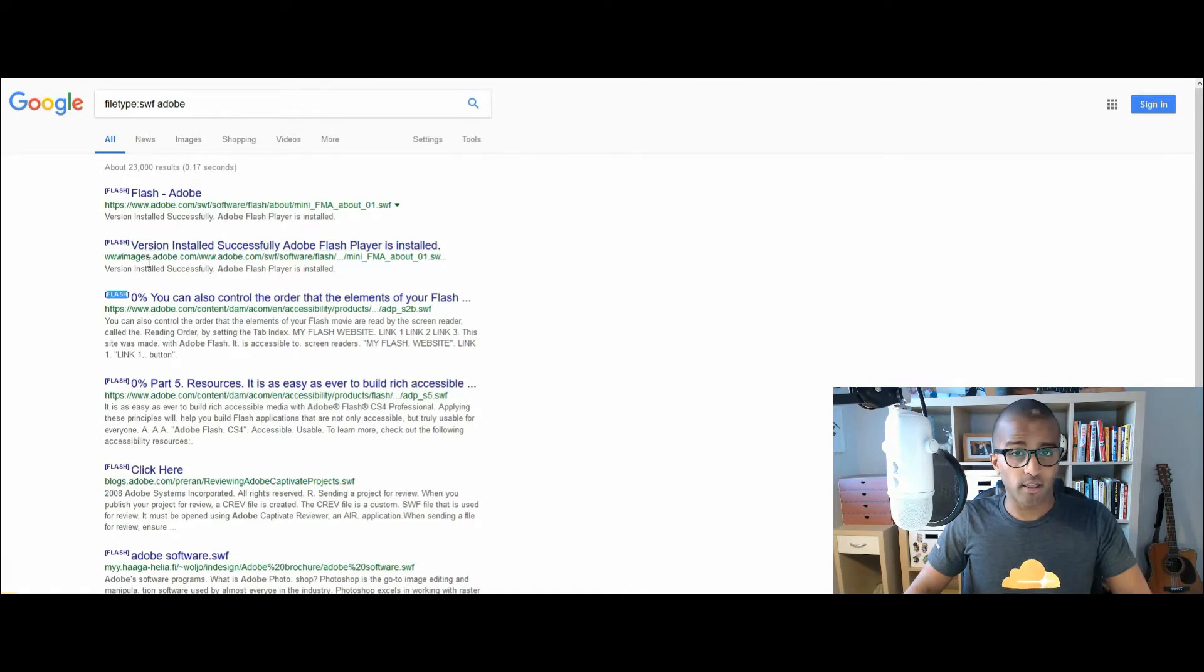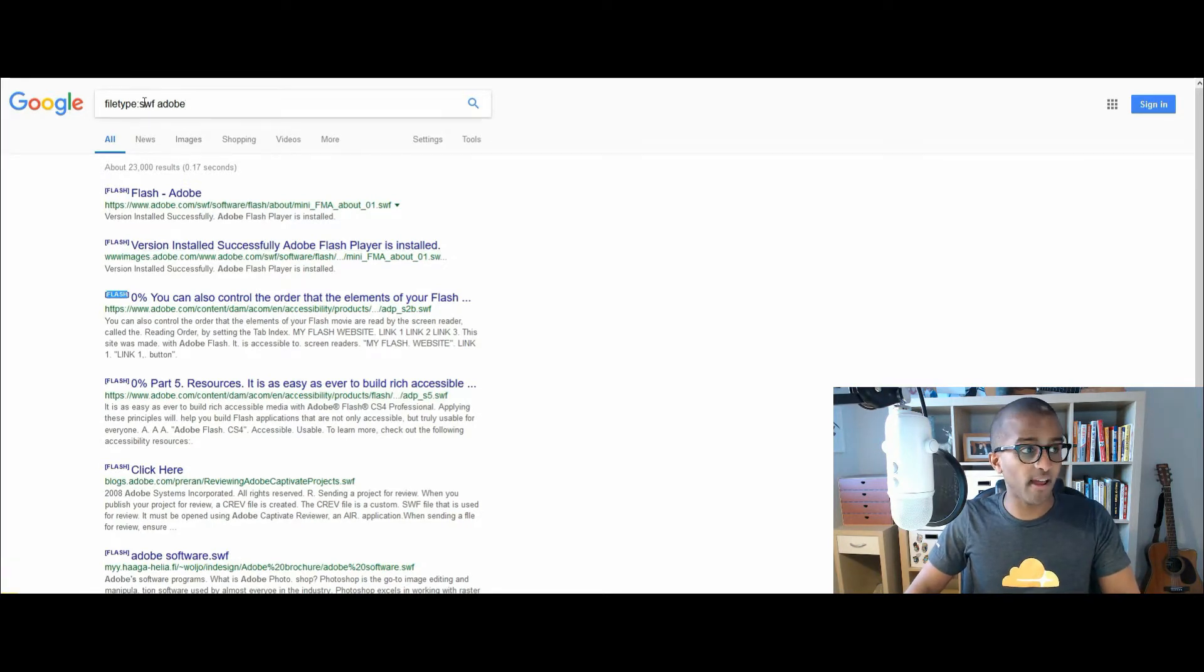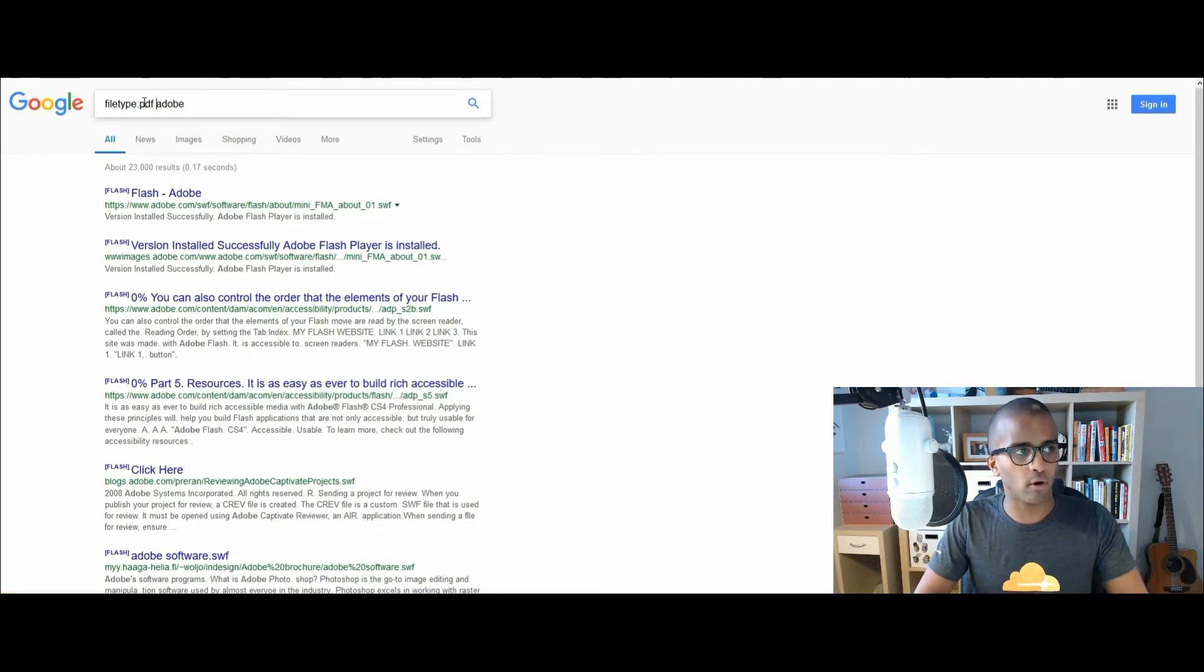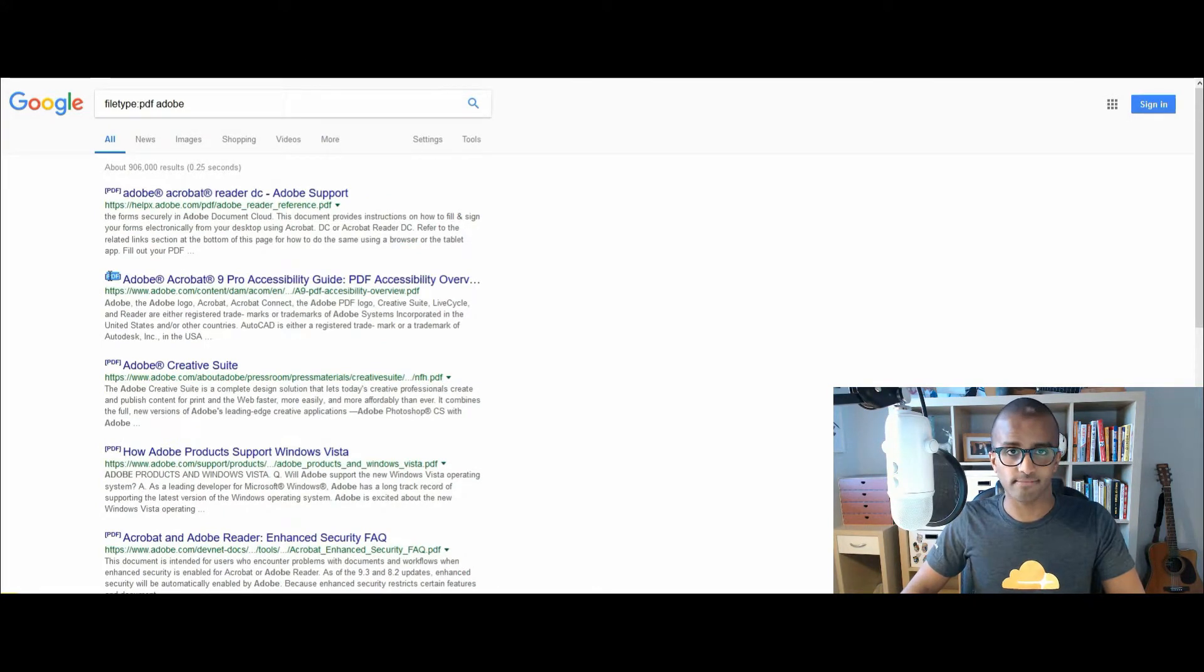Another one is the portable document format, otherwise known as PDF, and something that we all use quite a lot. Again, filetype colon PDF with a topic, and there you are, PDF file indexed on Google.